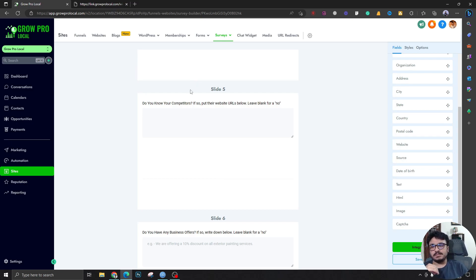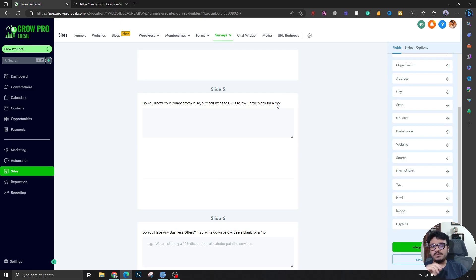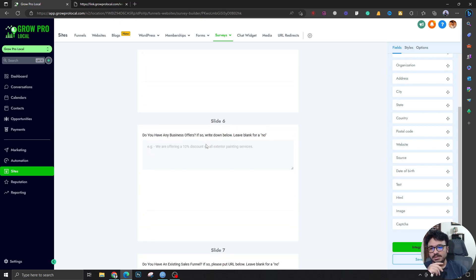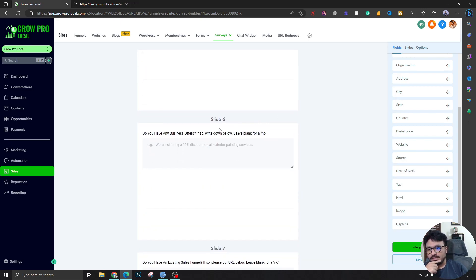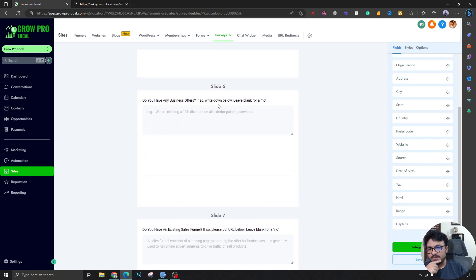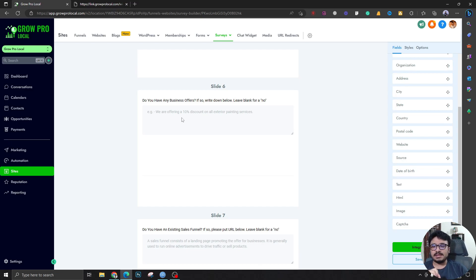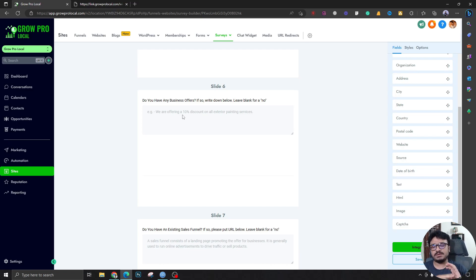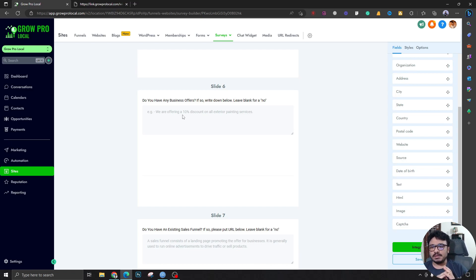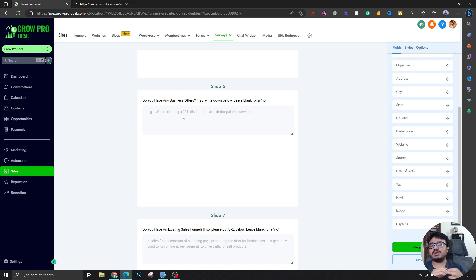Business offers - this is actually a very important field. The client needs to fill this up because if the client has any offers that need to be promoted through the ads, whether you're running Google Ads, Facebook Ads, Bing Ads, TikTok Ads, all that stuff needs to be promoted through an offer.